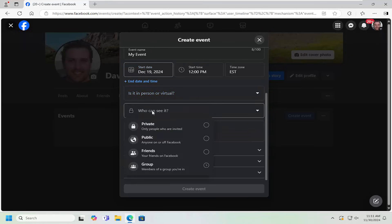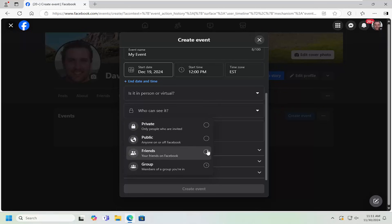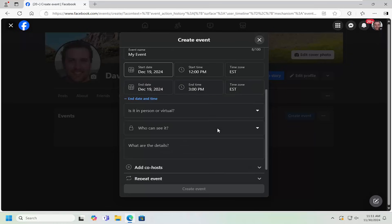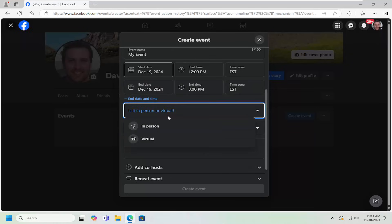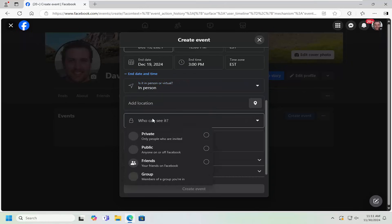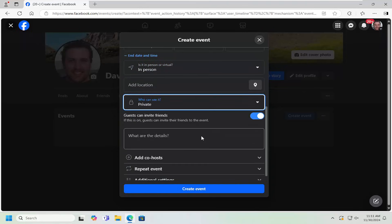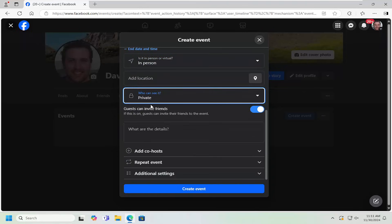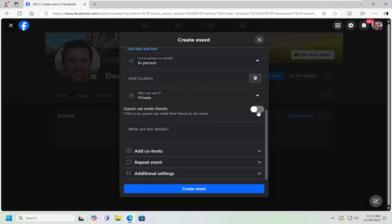You can adjust who can see it. Whether it's a private or public event, you can also just share with friends as well. If you want to do just a private event here, select in person, who can see it, we're going to select private. And then guests can invite friends, if you want to turn that on or off, you can toggle that to the on or off position right there.